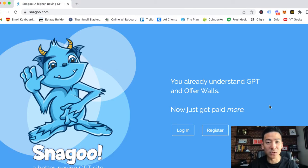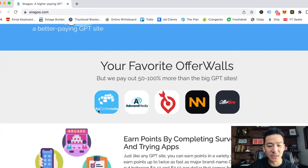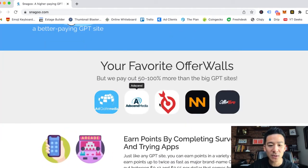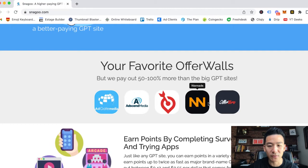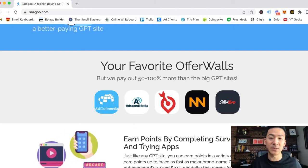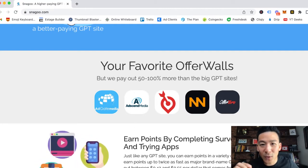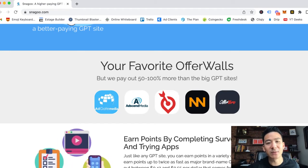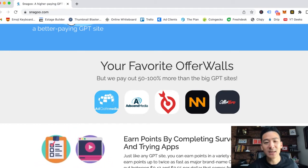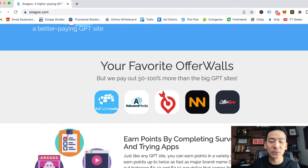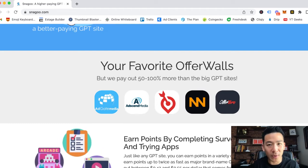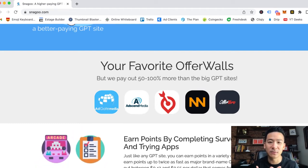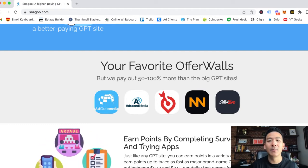It does pay a little bit more. When you compare some of the offers side by side to some of the other big GPT websites, they do give you a little bit more points than some of these other websites. That's pretty cool. They are trying to give you more points and more money for every single offer that you download.